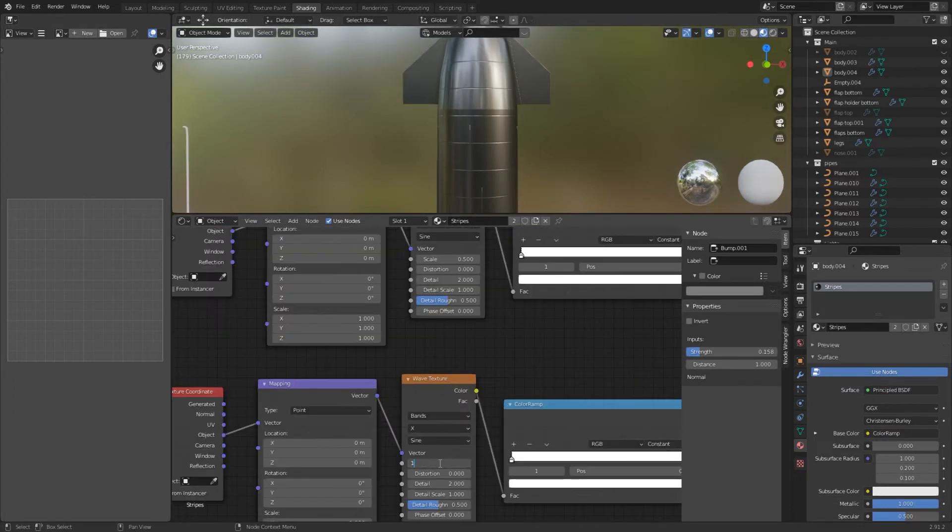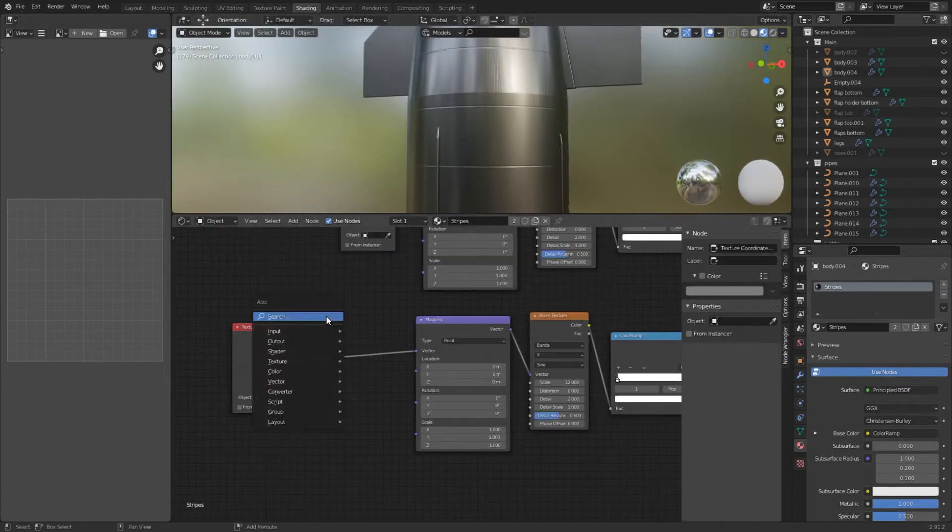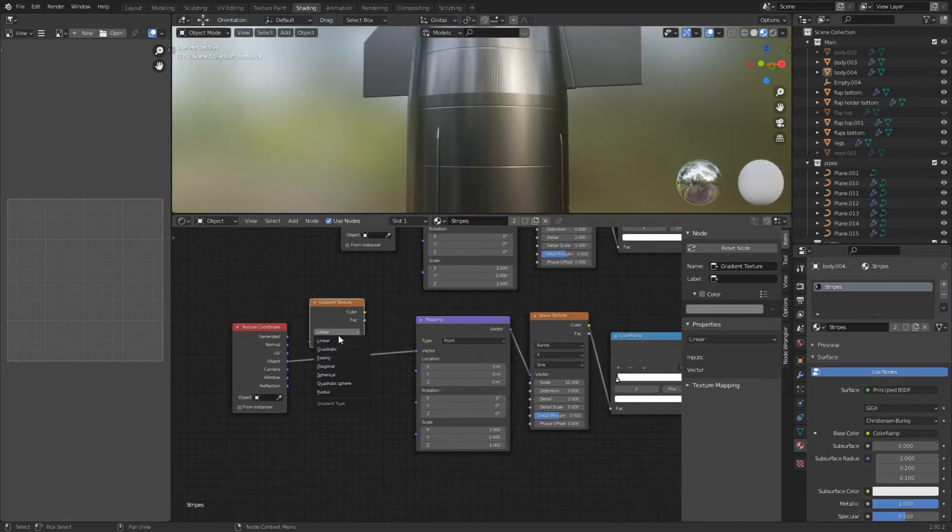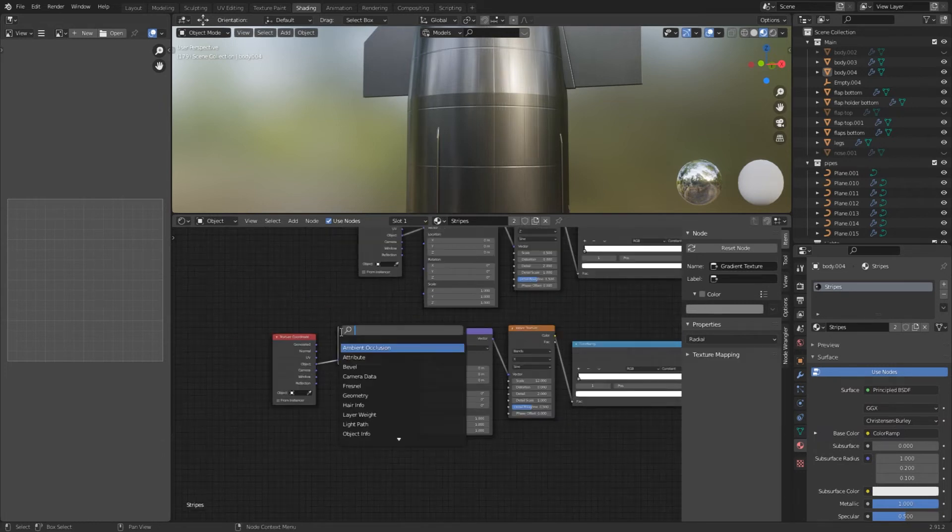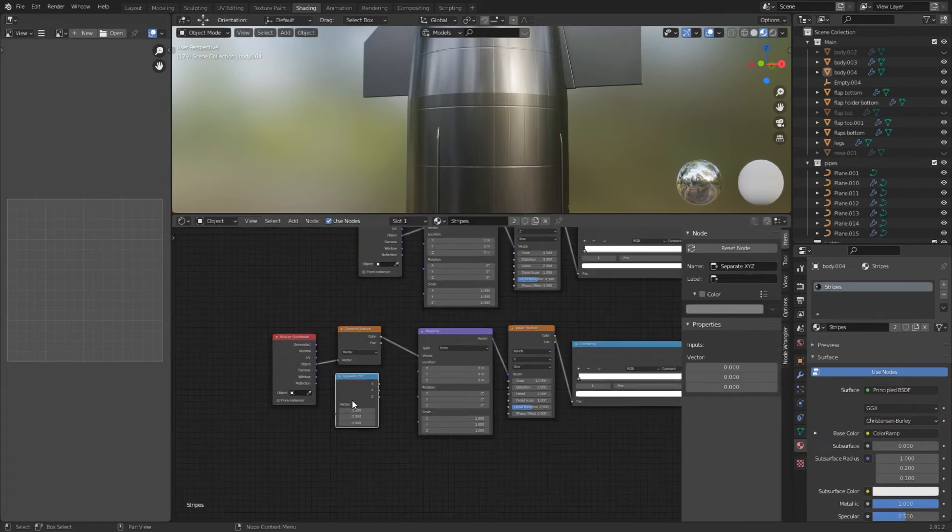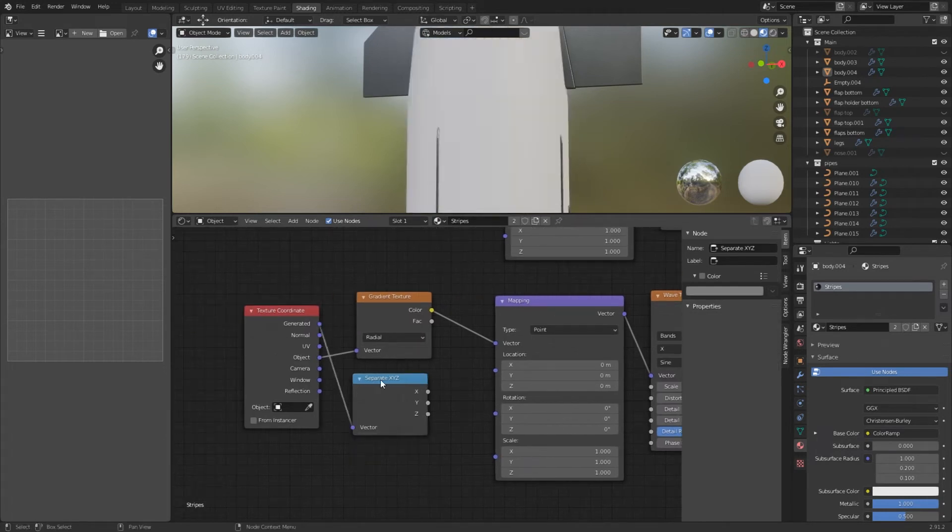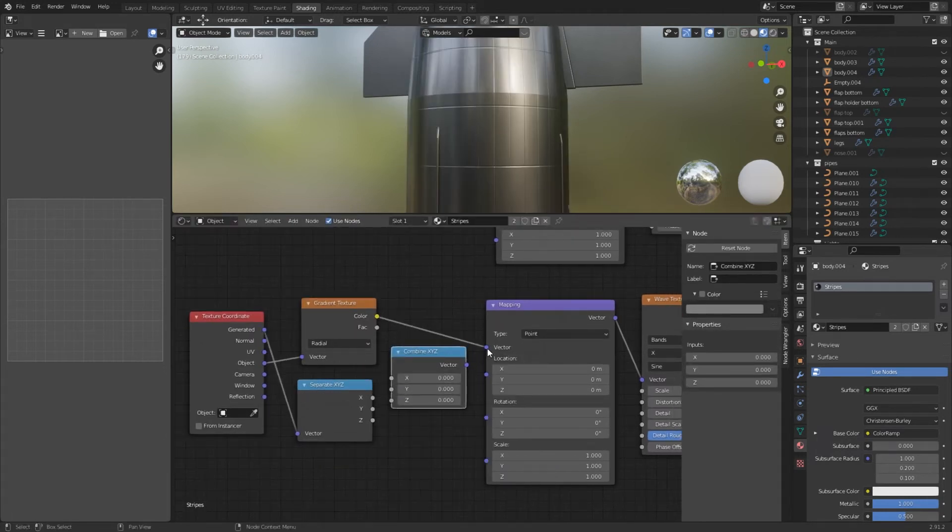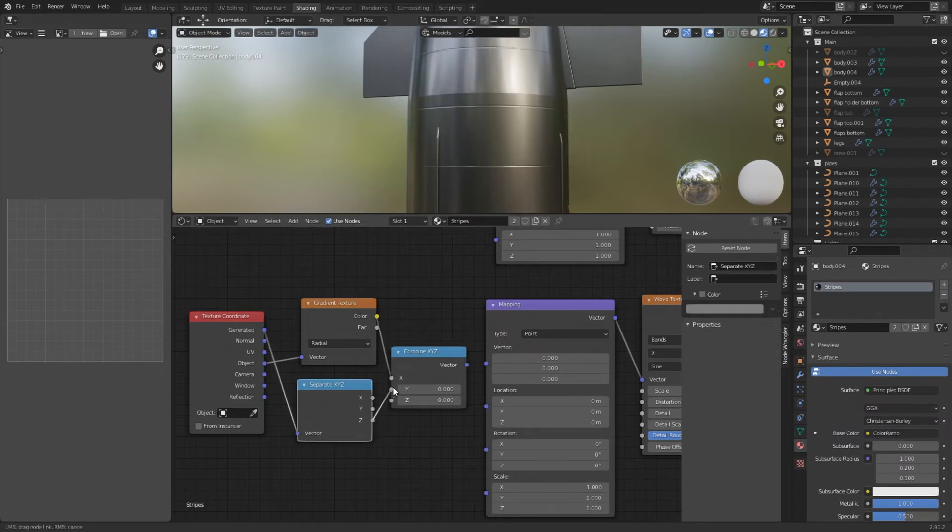Set the wave scale to around 12. And now so it evens out add a gradient texture between the texture coordinate and the mapping node. Set the gradient to radial. Also add a separate XYZ node combine them like shown with the texture coordinate node. The last node is combine XYZ node. Put the color into the X and from the separate XYZ node put the Z into the Y.